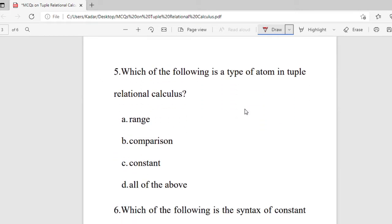Question 5: Which of the following is the type of atom in tuple relational calculus? Options are range, comparison, constant, or all of the above. The right answer is all of the above — range atom, comparison atom, and constant atom are the types of atoms in tuple relational calculus.